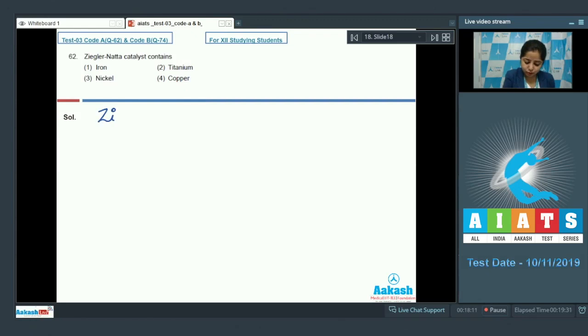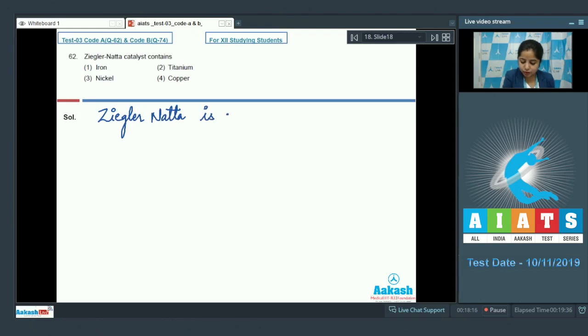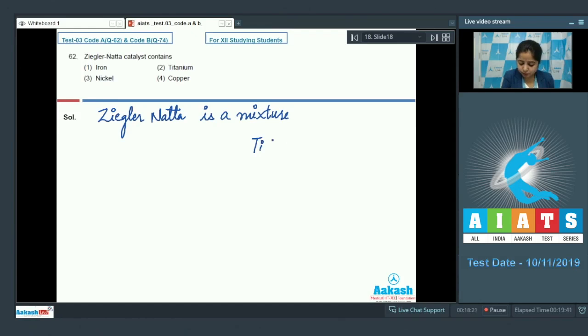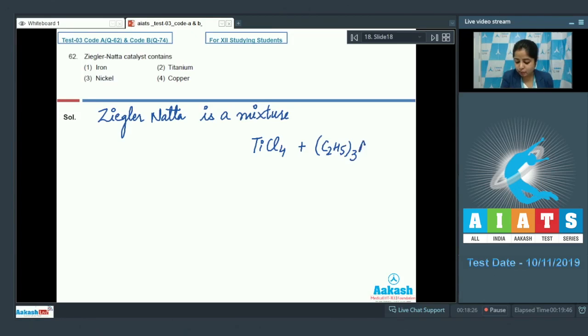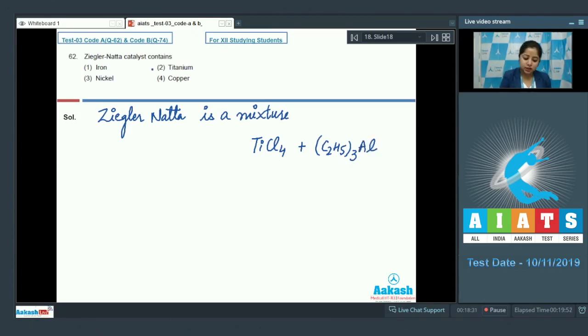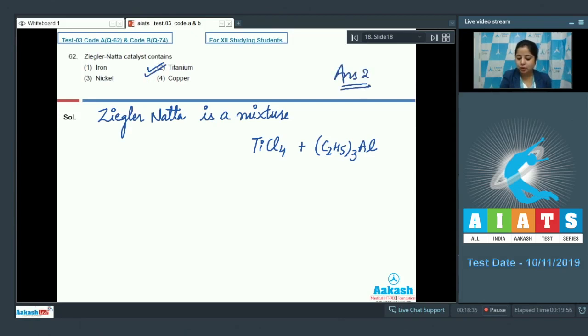So students we need to know that Ziegler-Natta catalyst is a mixture of titanium Cl4 and triethyl aluminium. So it is very clear Ziegler-Natta catalyst contains titanium. So the correct answer for this question is option number 2.